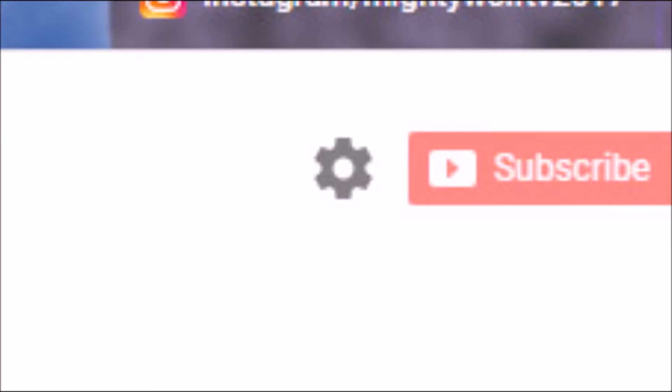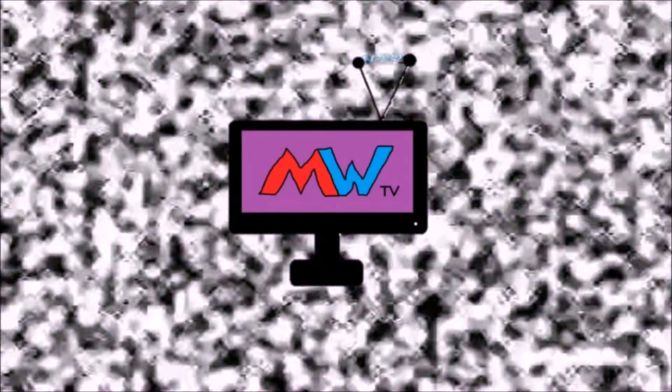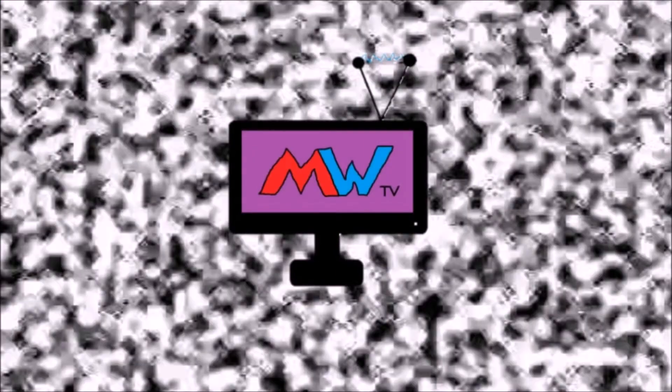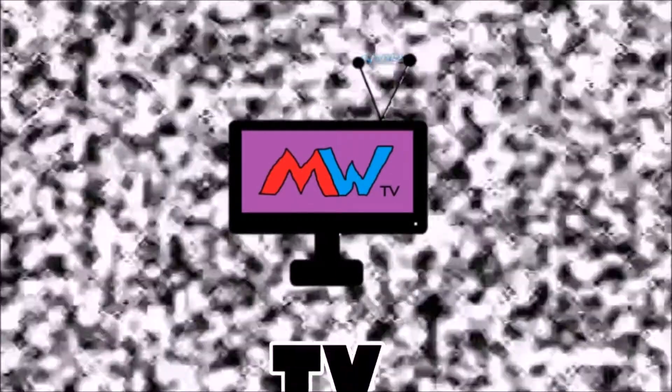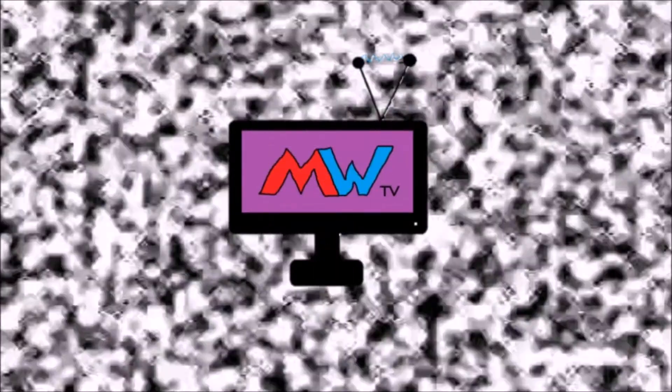And if you subscribe to me, I will subscribe back to you. So this is MightyWolfTV. Feel free to subscribe and stay updated for fresh new content.